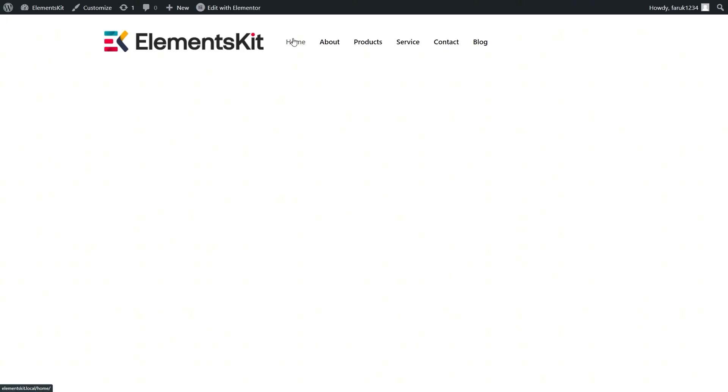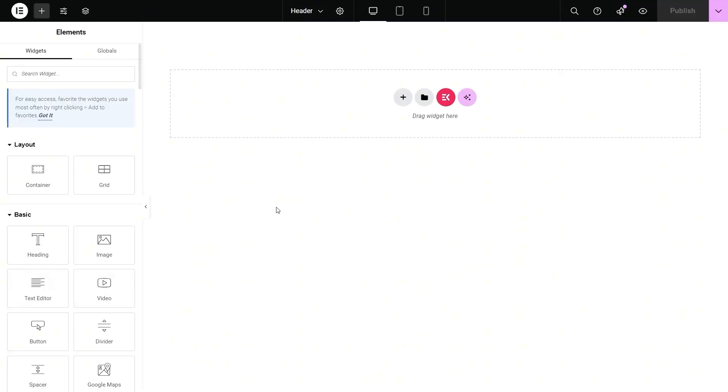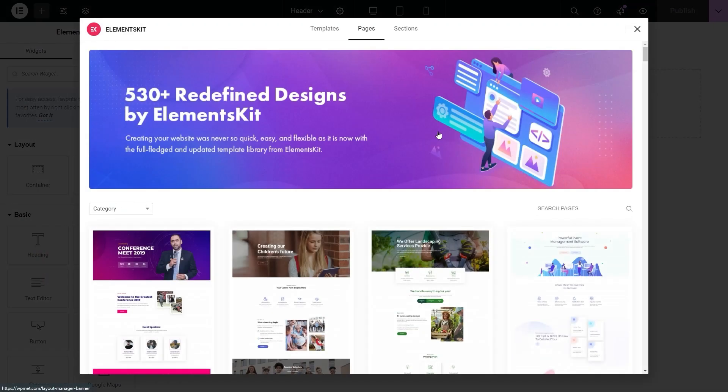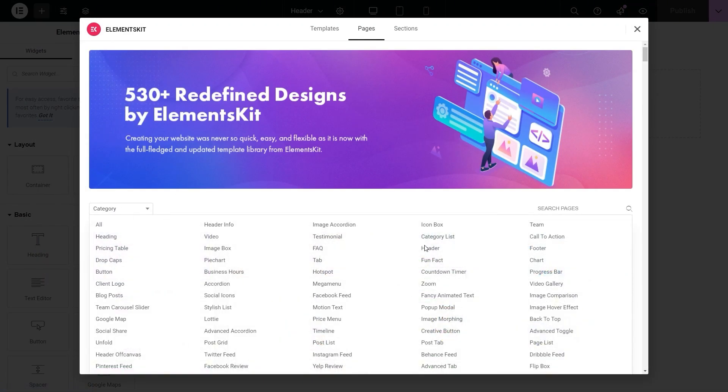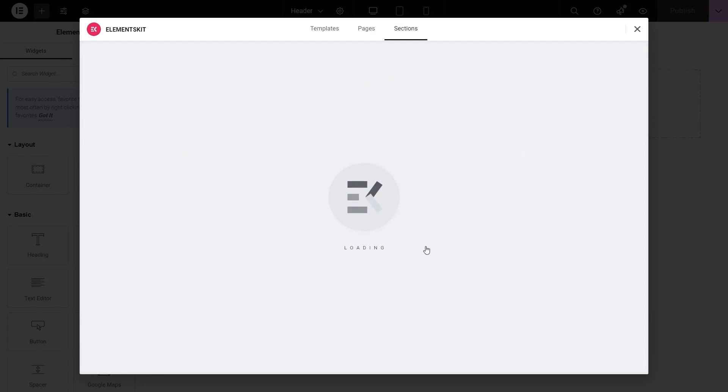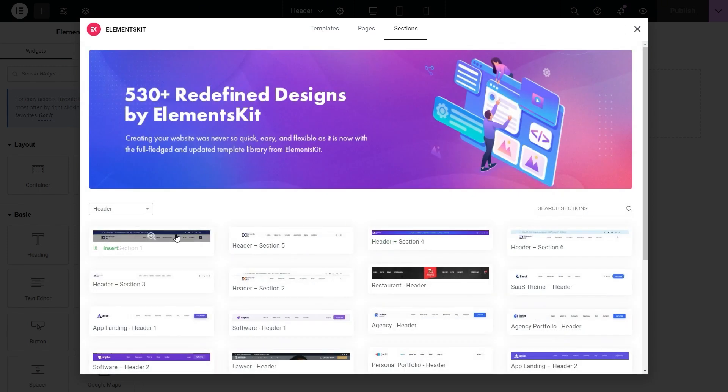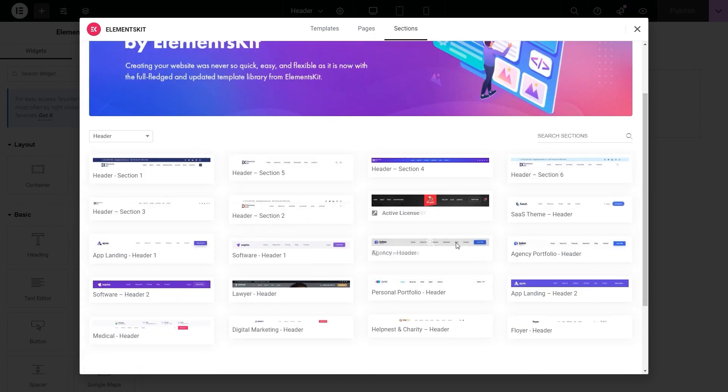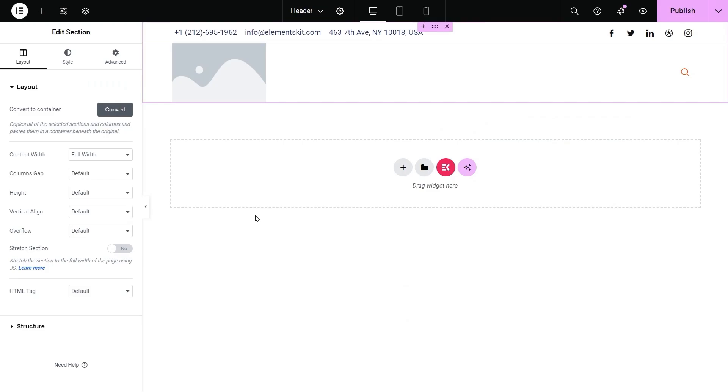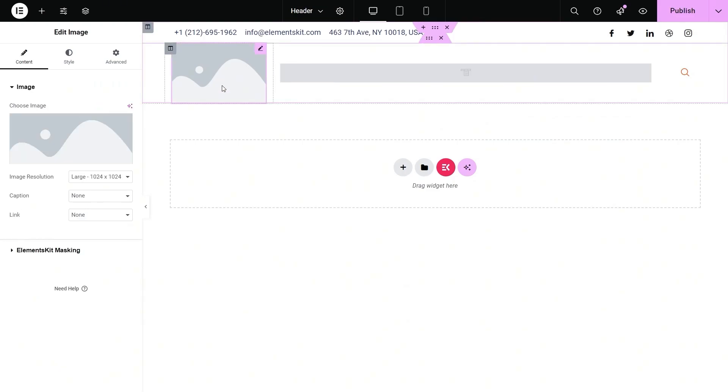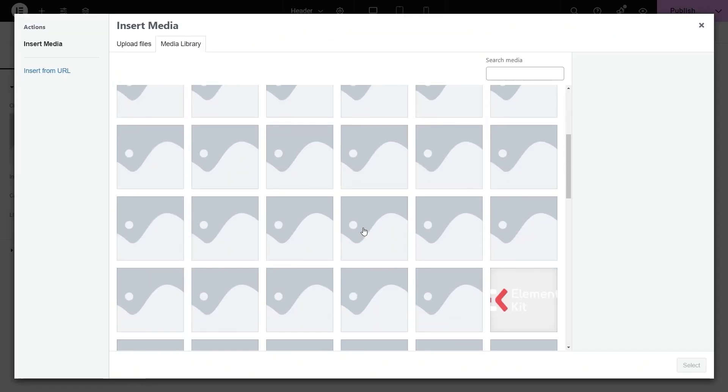Again, you can add a header with its built-in templates. Hit the ElementsKit icon and search for Header Templates. Then, insert a suitable header template and add an image and menu following the previous method.